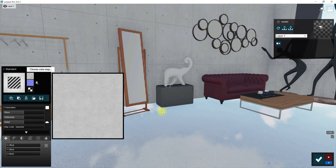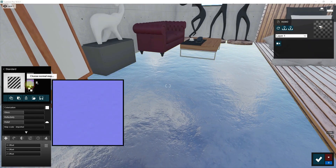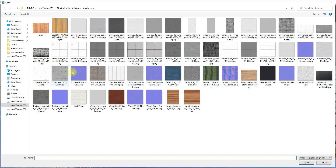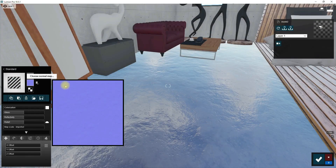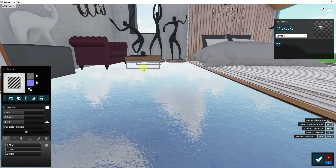Now you can see the high quality texture applied on the surface and we see more details in the material. In the same way I added the normal map that I have downloaded. Now you can see the material bump up here and it has a better look.